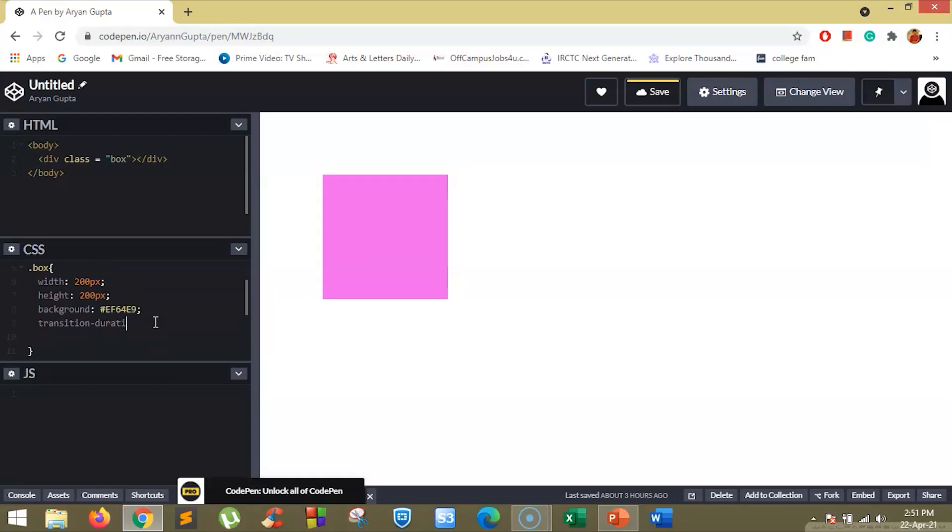So here I can write transitionDuration and I can write here a number. Take note that here we can enter time in milliseconds or seconds. I will suggest you use milliseconds since JavaScript does not accept time in seconds. So I will enter here 500 milliseconds.